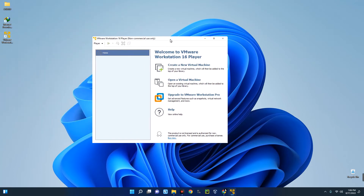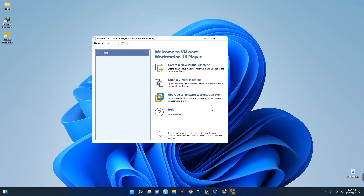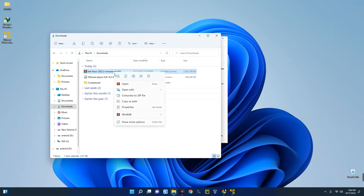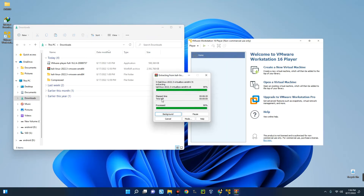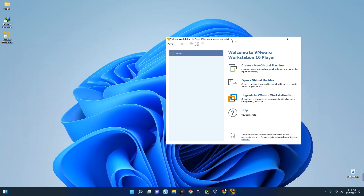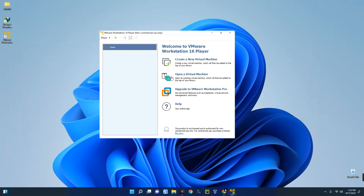Now that VMware is installed, we need to locate the Kali Linux file we downloaded. Open File Explorer — you can see the Kali Linux file here: kali-linux-2022.3-vmware-amd64. Let's extract that. It has been successfully extracted. This is a pre-built image, so we don't need to create a new virtual machine — instead, we'll open an existing one. Click on 'Open a Virtual Machine.'